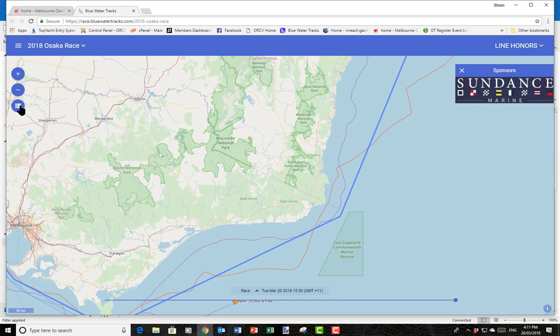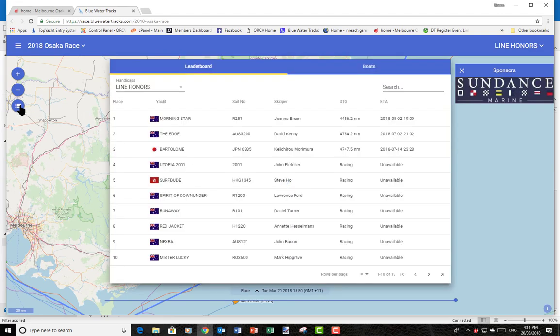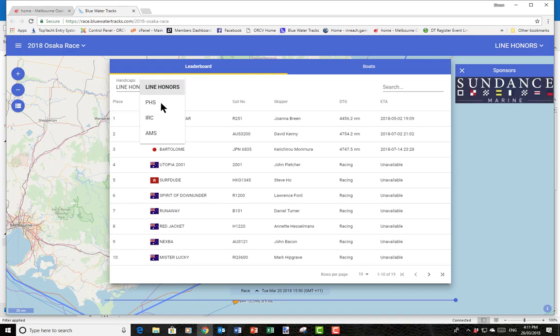If we look at the next bit, we have the leaderboard. With the leaderboard up here you can choose the handicaps — so you can see who's winning on performance, who's in IRC, or who's in AMS. That's useful when the race gets underway.